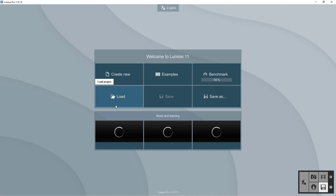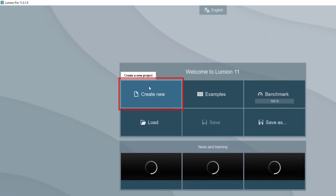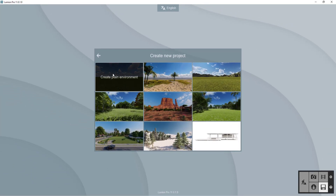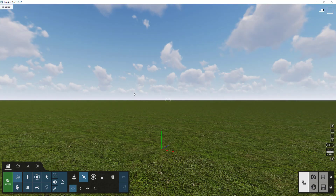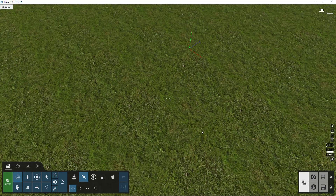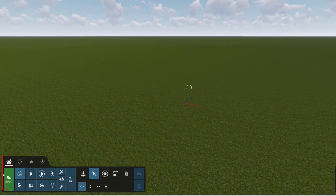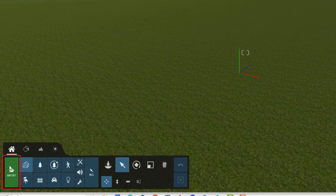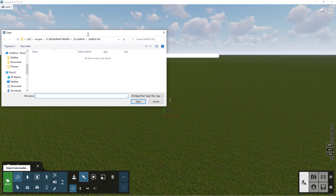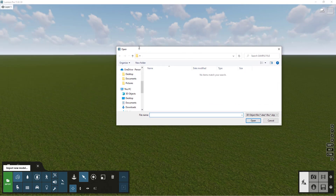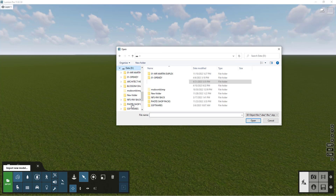We are now going to jump into Lumion. We'll create a new Lumion project using the default plain Lumion template. We'll start importing the models we exported from the Revit project by clicking the import icon and locating the folder where the exported files were saved.